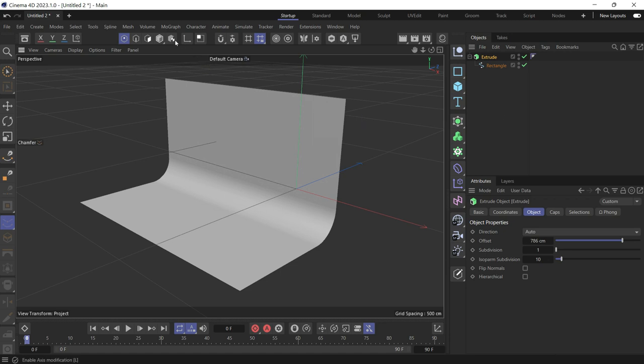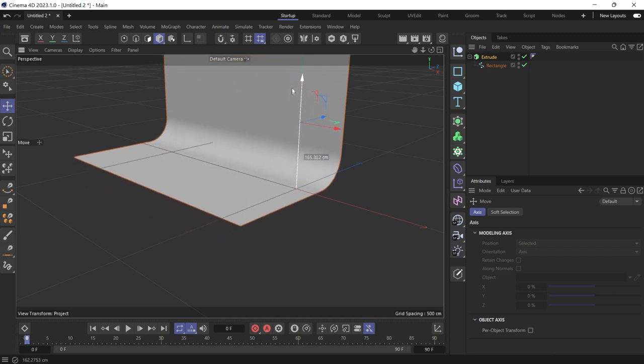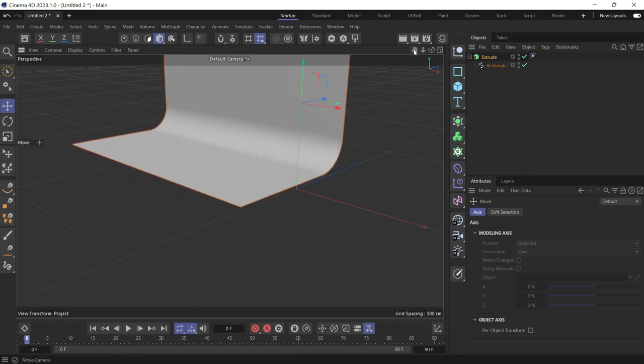You can go into object mode while the extrude is selected, choose the selection tag, and raise it up to be sitting on the floor.